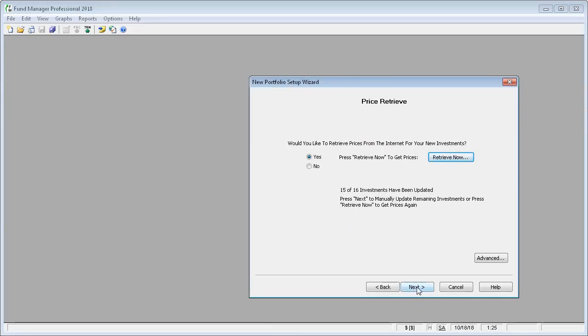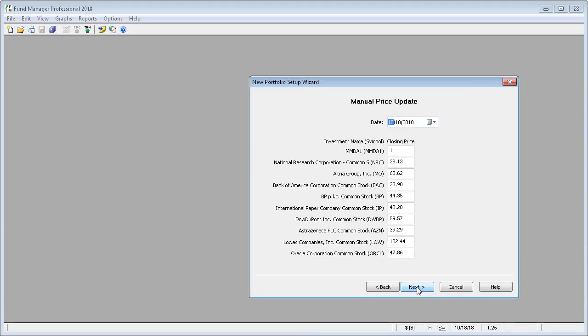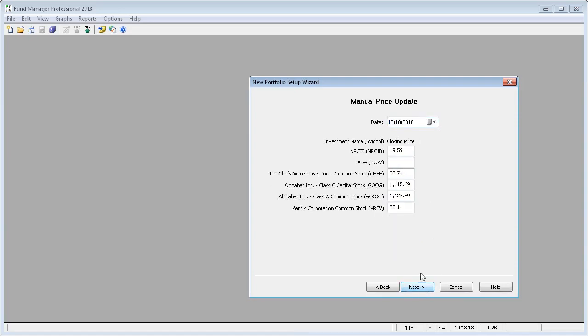We're going to press the Next button and it'll give us an opportunity to manually enter a price for any of our retrieved investments. This investment, it couldn't find a price for because it's no longer a valid symbol. We'll just enter one for now.